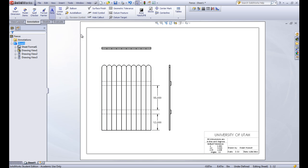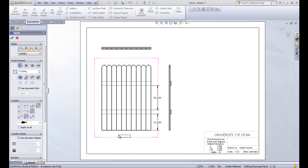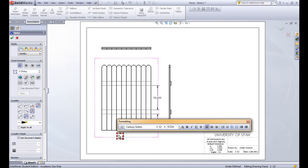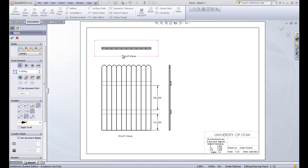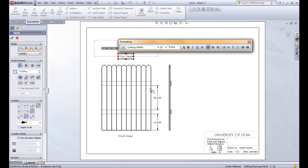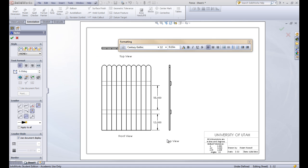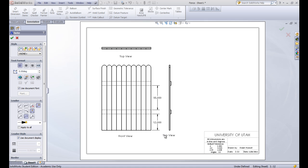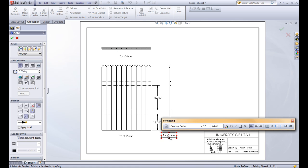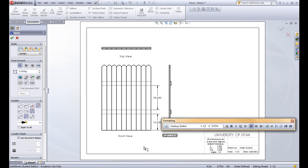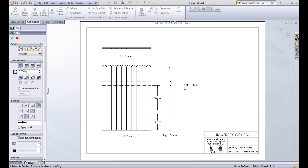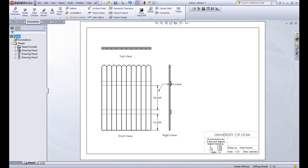Basically we can do the same thing here and make views. So we want this to be the front view. So we'll put that in really quick. And then this is the top view. And then one more view which is the right view. So you always want to label these so that your reader knows what they're looking for. Makes a good clean drawing when they know what they're looking at.